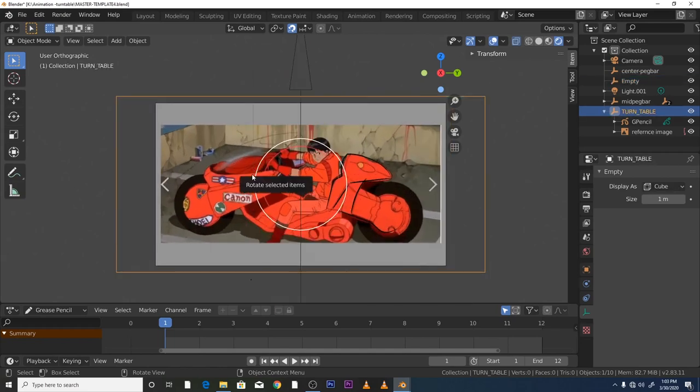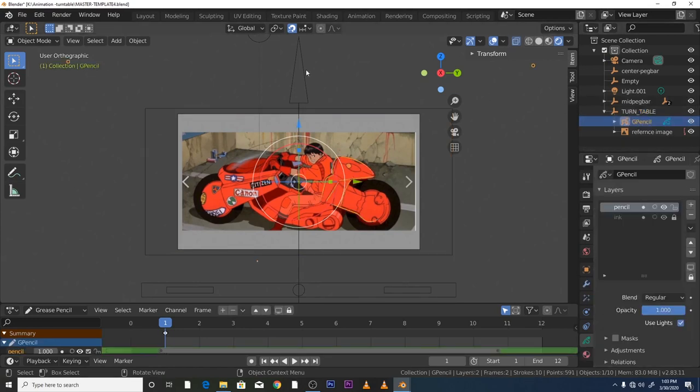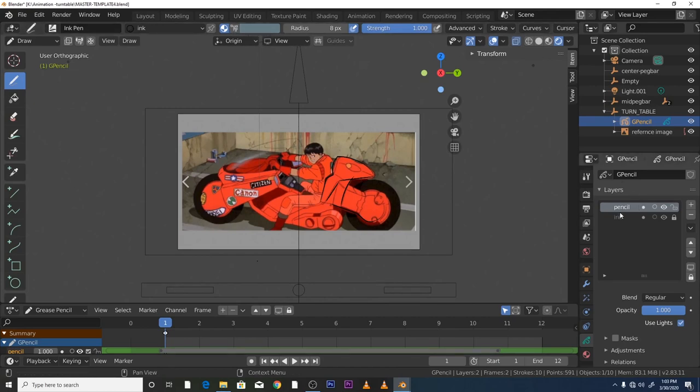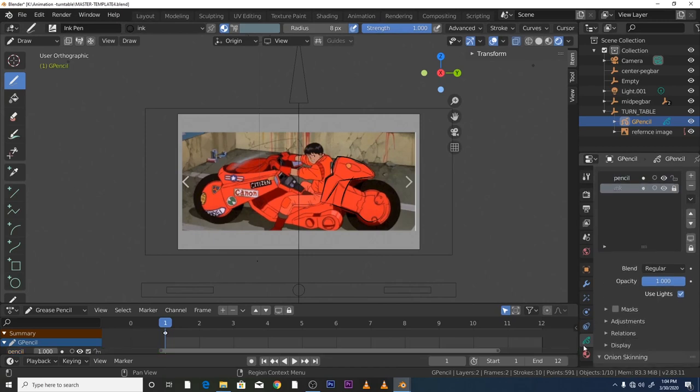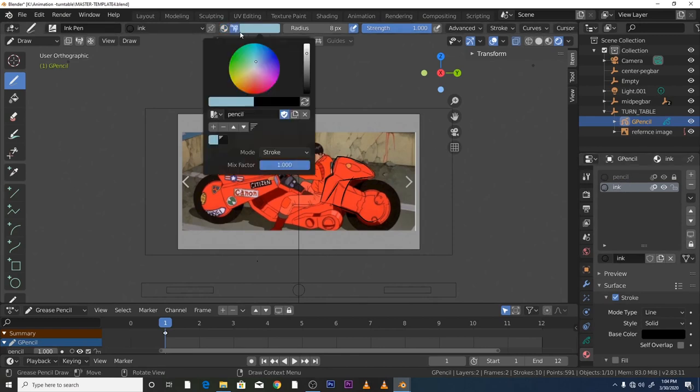And also, what I've done as well on this one is if we go to grease pencil and then we go to draw mode, I've set up all the layers. This is just to me, this is just a very simple pencil and ink layer setup and material setup.